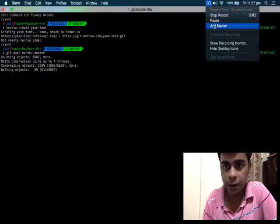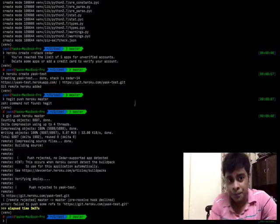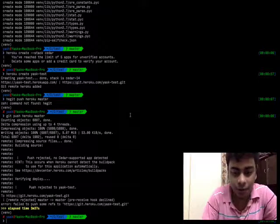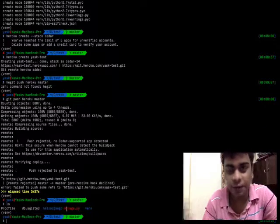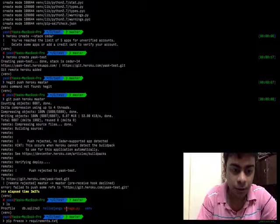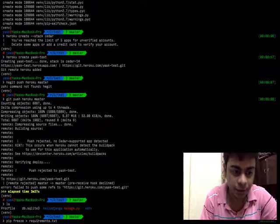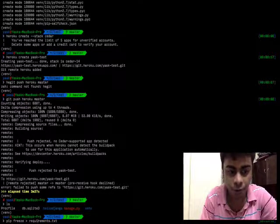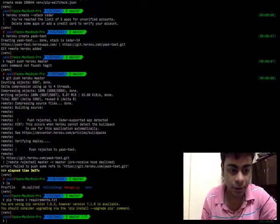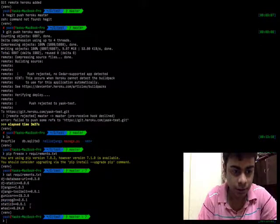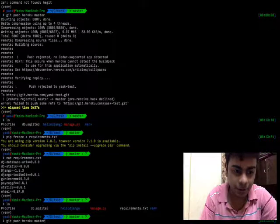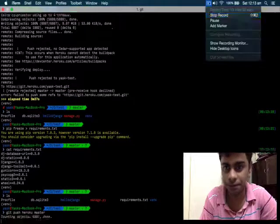I'm going to pause this video and resume it after this process is over. As you can see, the process failed, and the reason was I forgot to run one command — all the dependencies that need to be stored on my stack. I need to run a Unix command which will redirect the output of pip freeze to a requirements.txt file. It will create this file and output all the content of pip freeze into requirements.txt.